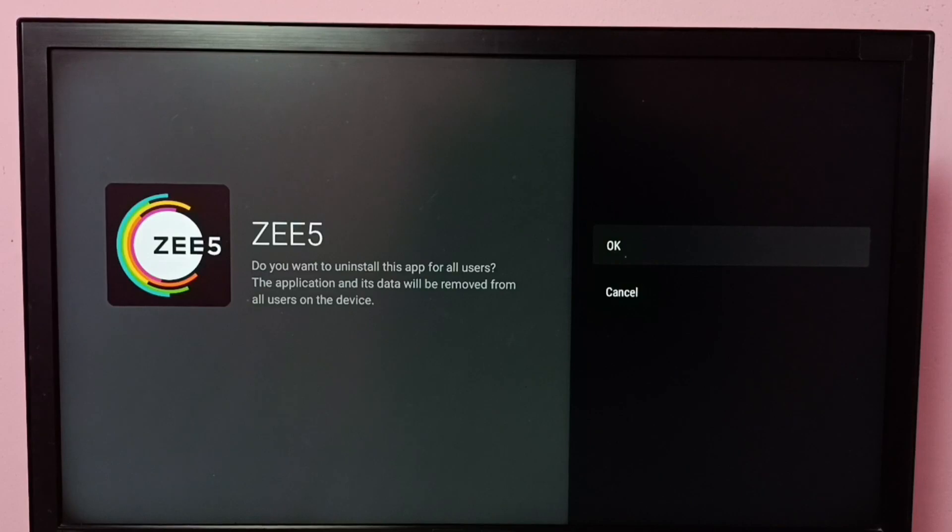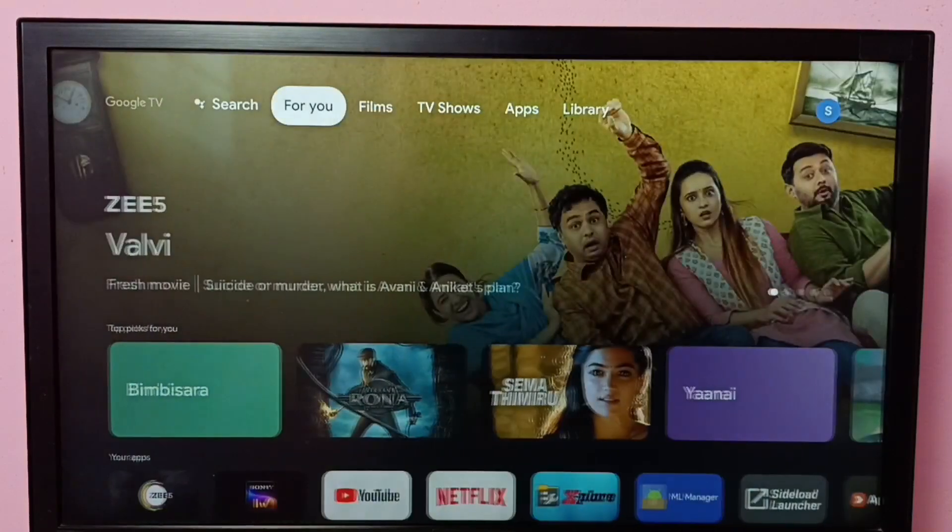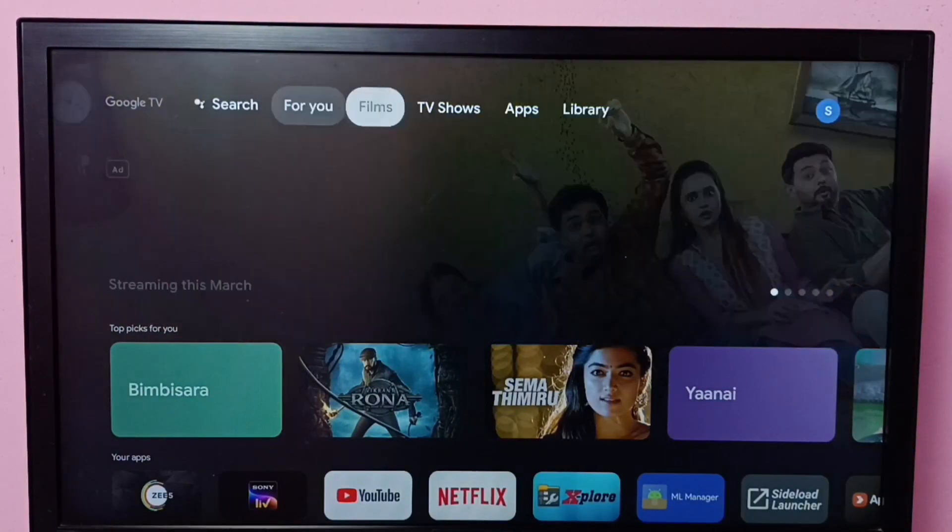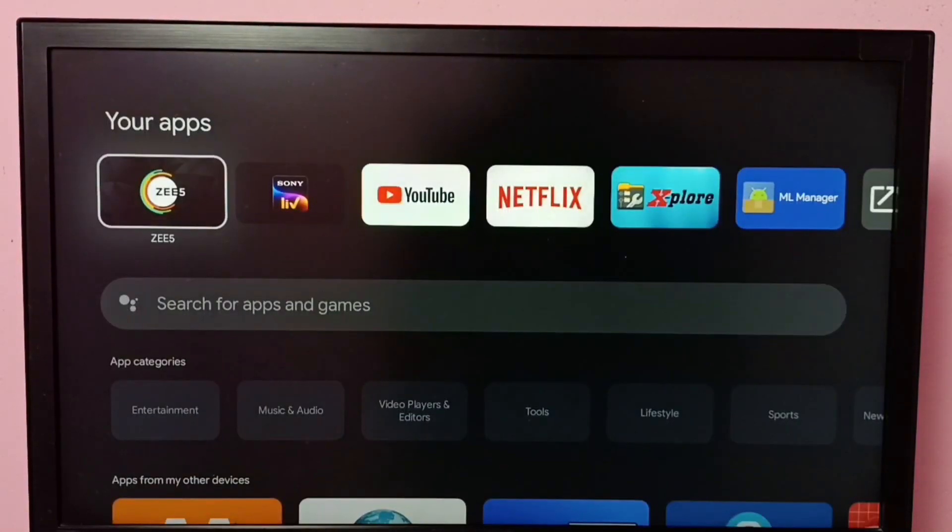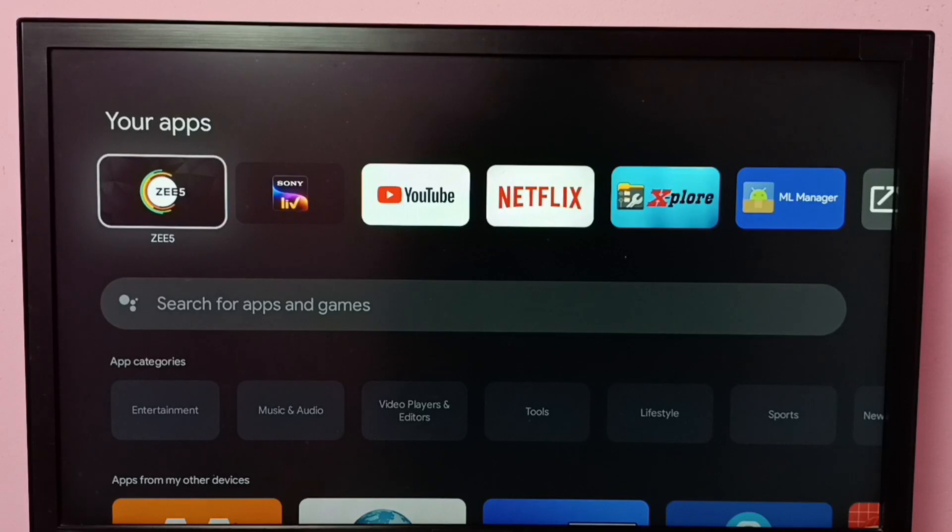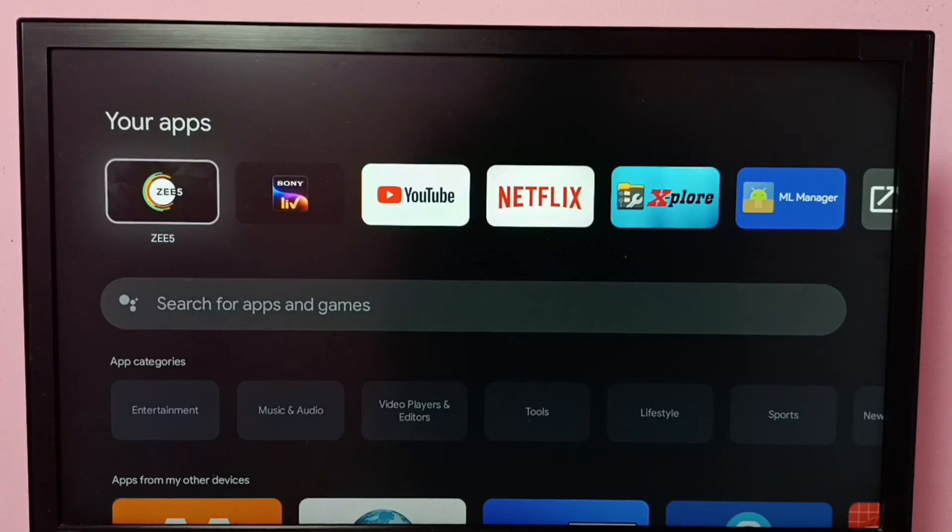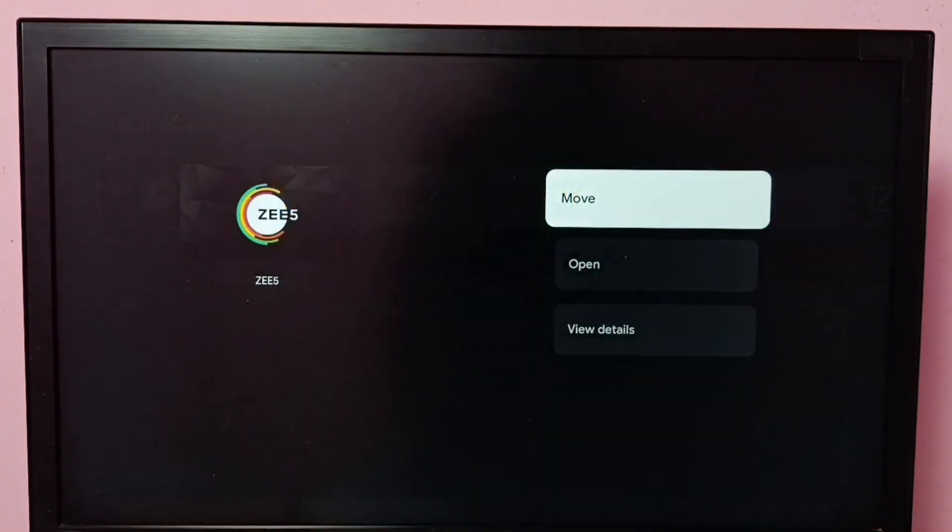Let me go to method two. Go to Apps, then select the icon of ZEE5 app, then press and hold the OK button on the remote.